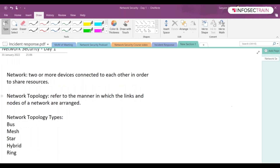In bus topology, we call that one cable your backbone. There will be one backbone — one single cable — through which every computer, which we call nodes, and every device of your entire network is connected to that particular single cable. That is referred to as your backbone. It transmits data from one end to another in a single direction.